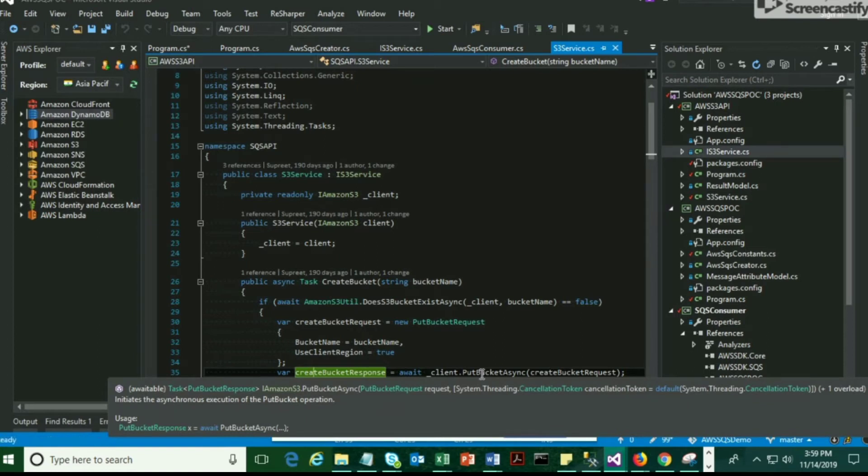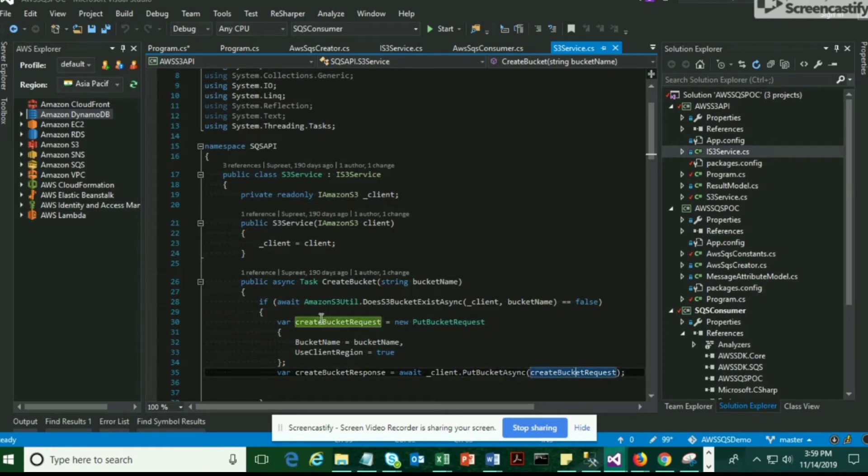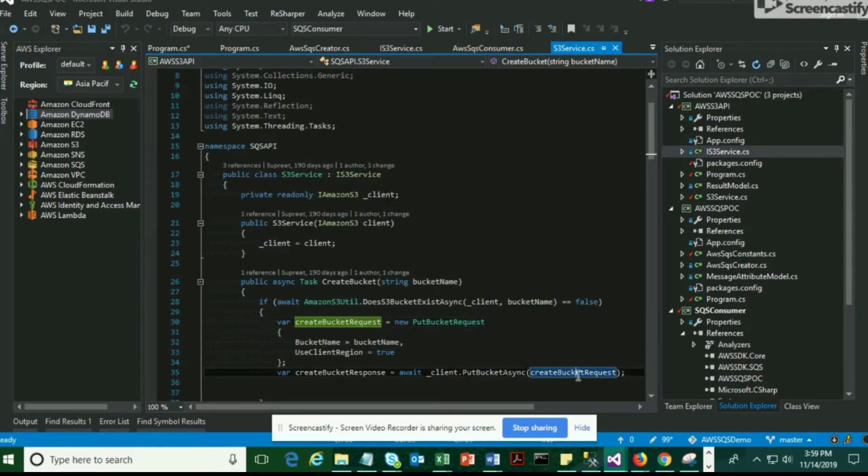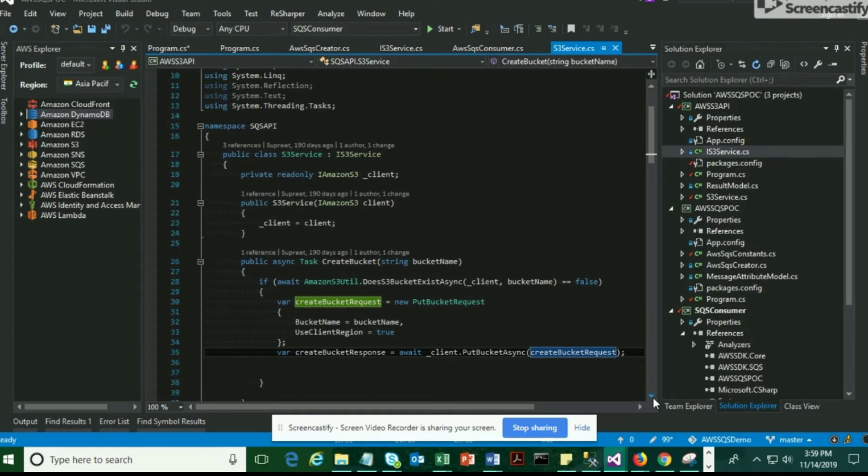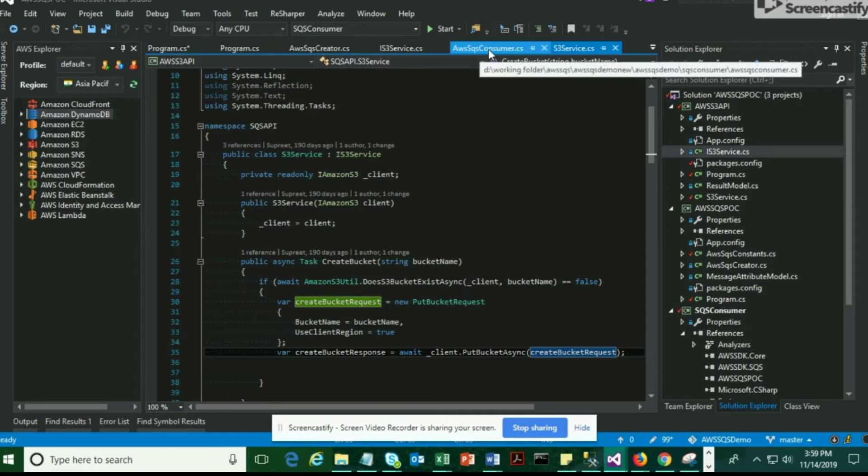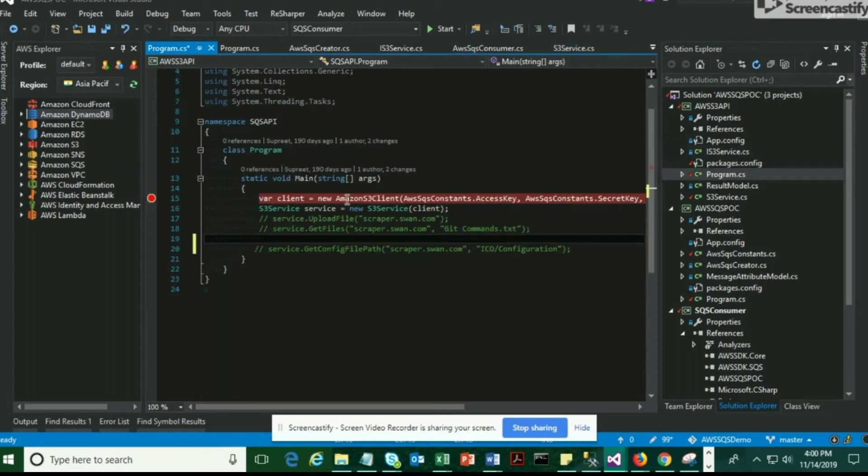This request object is passed into another method called putBucketAsync. This is the method which is given by Amazon SDK and it takes an input called createBucketRequest. This is the actual method which internally creates your bucket.